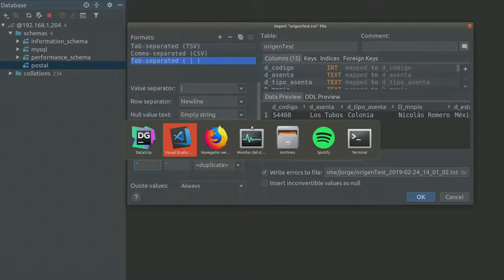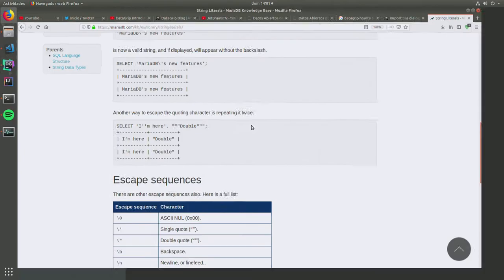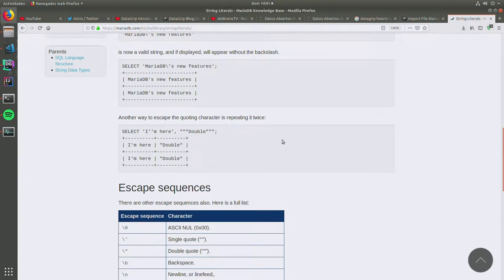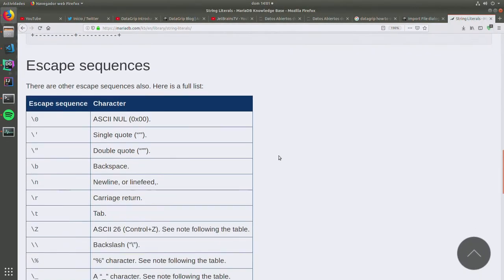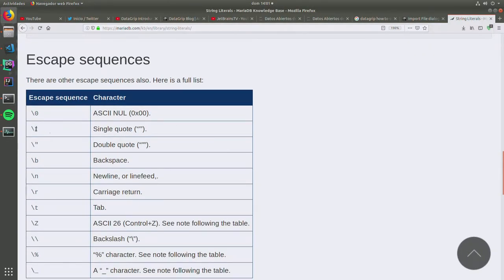I read about that here. Let me show you here. Let me see. Escape sequences.